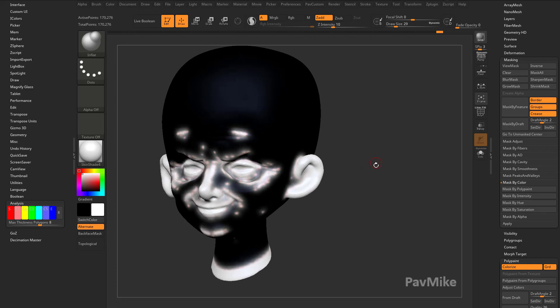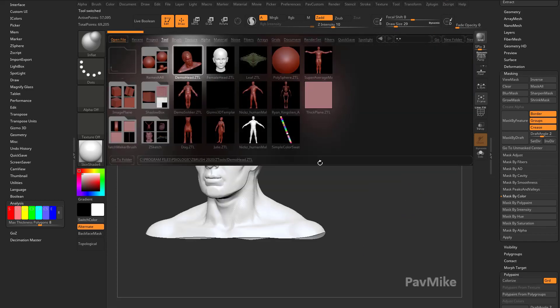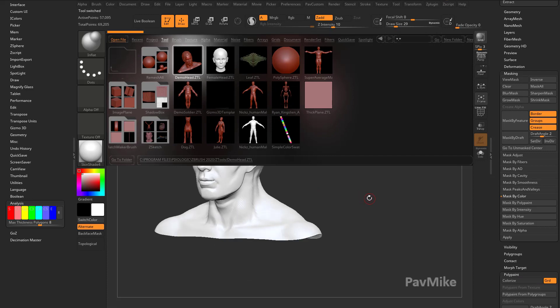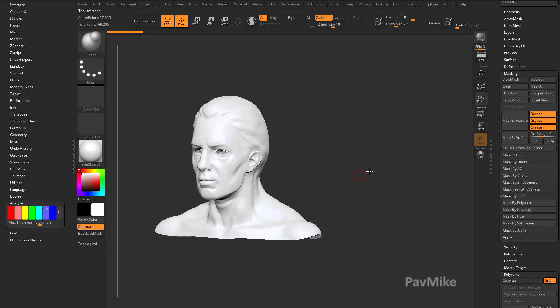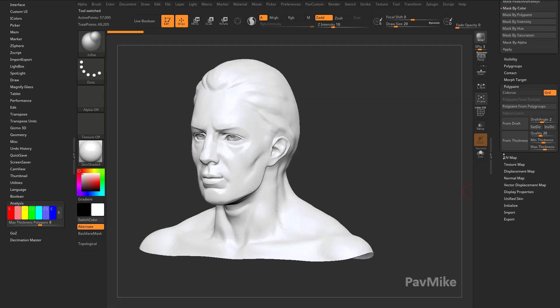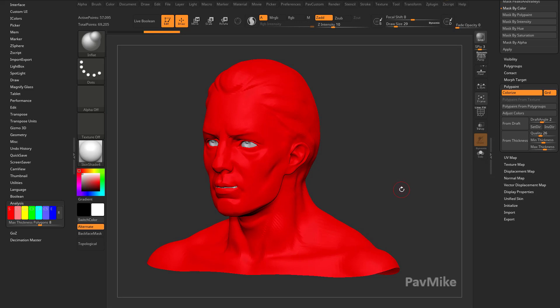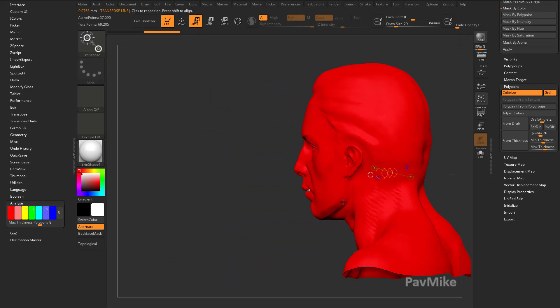If you want to try this on your own head in ZBrush, just click the comma key, go into tool. You can just grab this demo head here. Do another polypaint from thickness. Hit W.